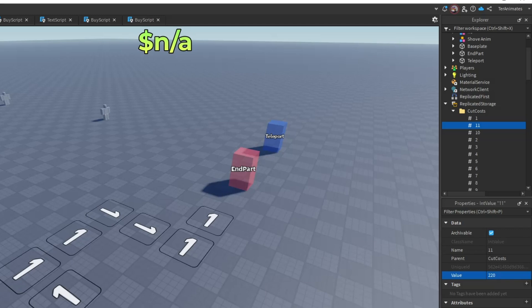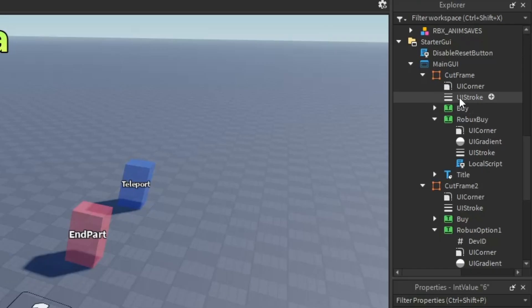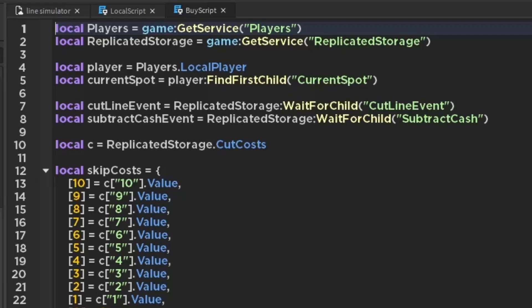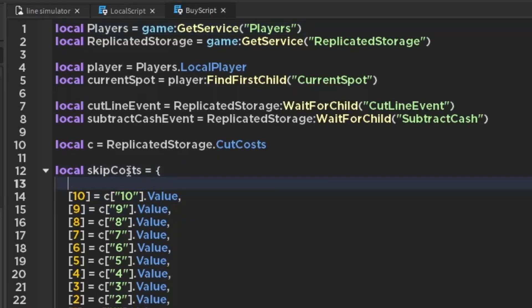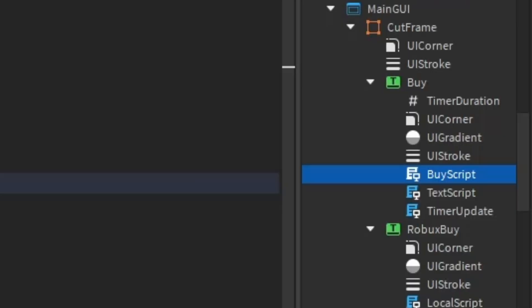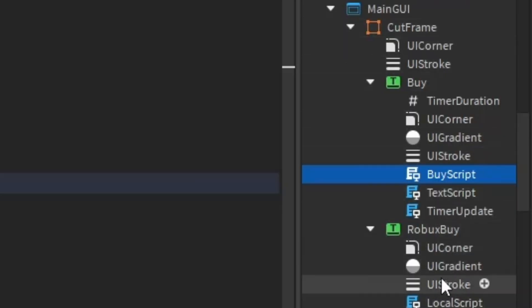You get 10% of the skip cost every second. Now scroll down to Screen GUI and open that script. Copy and paste the line and add your number to it — just replace it. Then go to the next script and change it the same way.